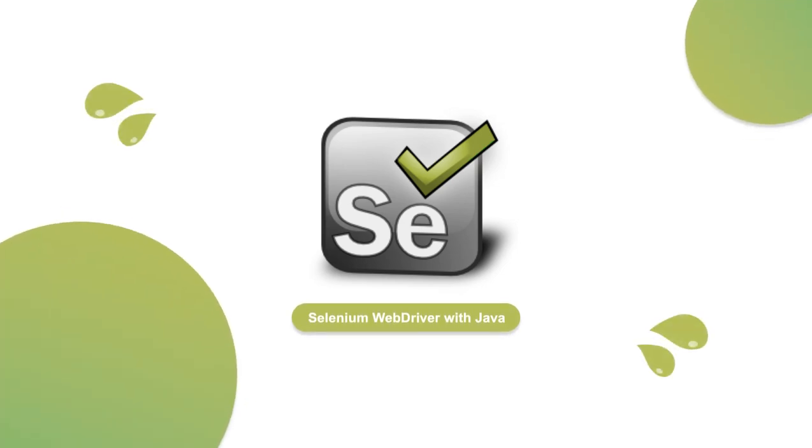Welcome to Selenium WebDriver with Java. I'm your instructor, Angie Jones.